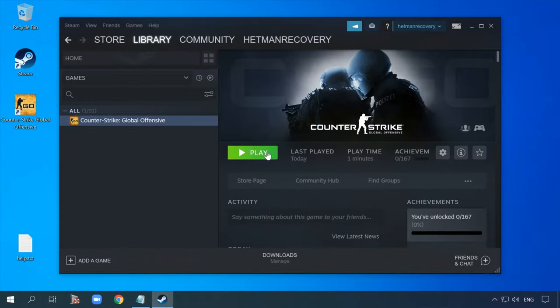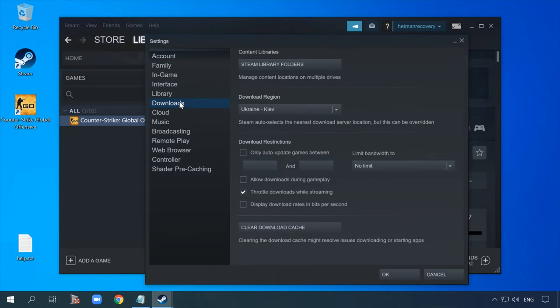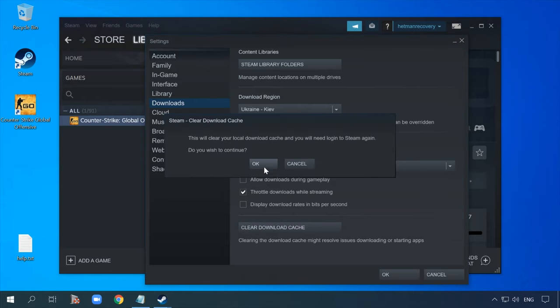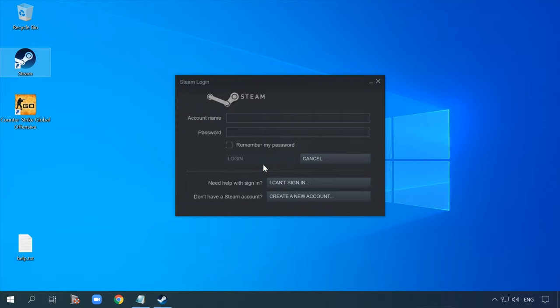Finally, if this method fails, try clearing the program's cache. Open Steam, go to Settings, then Downloads, and click 'Clear Download Cache.' Remember that you will have to sign in again after this step.